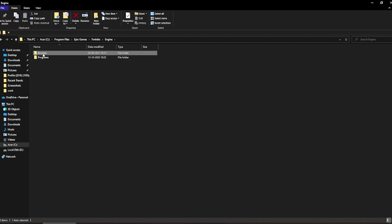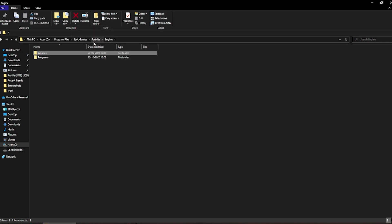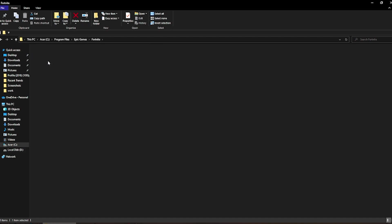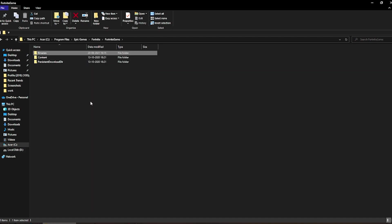Inside the engine folder, there's a binaries folder, you have to permanently delete it. Just trust me, permanently delete that and then go to the next folder which is called Fortnite game. Delete the binaries from here permanently.